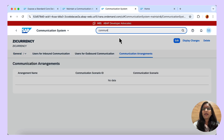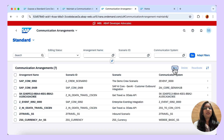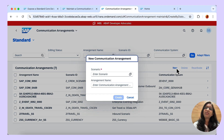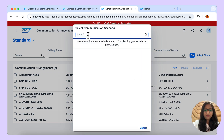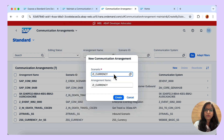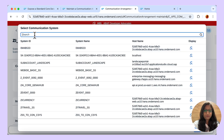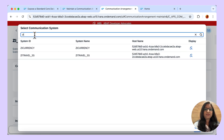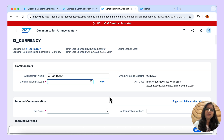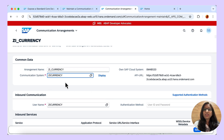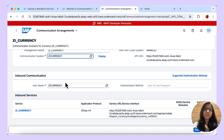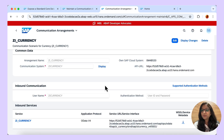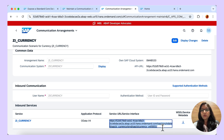Now let us add this information in the communication arrangement. Click on new — the communication arrangement is based on the communication scenario that we created in the ABAP development tools. Browse for it and choose the communication scenario. Now let us choose the communication system — the iCurrency system is chosen. Once you choose the system, the details about the inbound communication and the user also appear. Save the communication arrangement, and once it is activated you can check the service URL that gets generated.